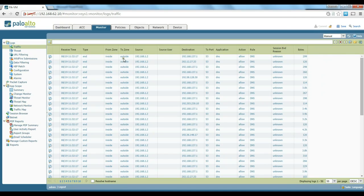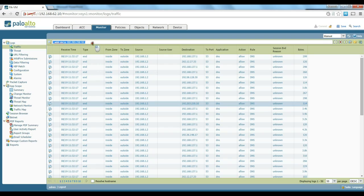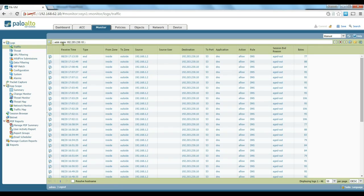The way filtering works is if you want to filter based on a specific address or detail — for example you want to look for 192.203.230.10 as destination — you just click on it and you can see it adds a filter at the top. Click the apply filter button and you can see it has filtered all the destinations to 192.203.230.10. If you want to change that to the source you can just change it manually and click apply again.